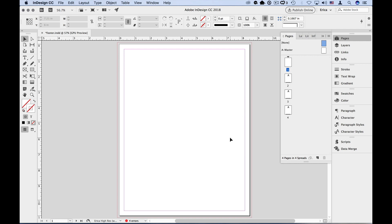If I wanted a header on these pages, I would simply add that information to master page A. This is how you would add automatic page numbering, for example. But that's a topic for a whole other video.